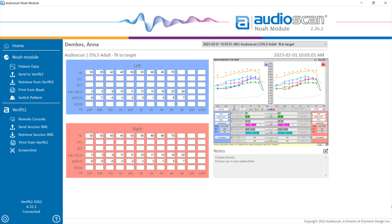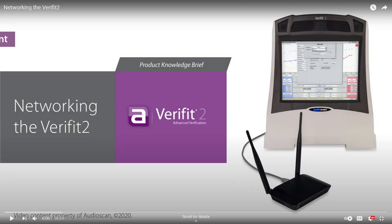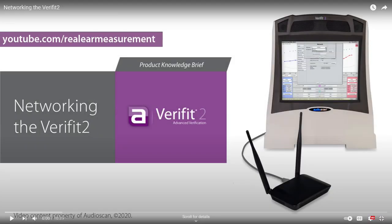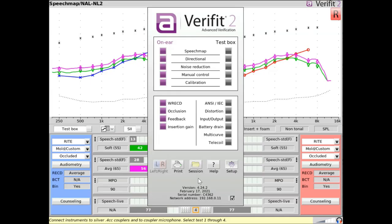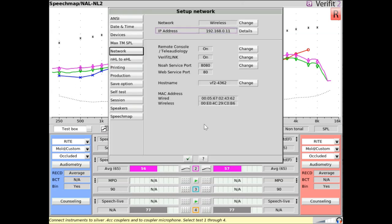Prior to using the AudioScan NOAA module, the AudioScan equipment and PC must be connected to the same network. See our product user guide or our networking video for further information. Once connected to the network, the IP address should be noted, as it is used to allow the AudioScan NOAA module to communicate with your system. This address is found on the main menu of your equipment or within the network menu within setup.